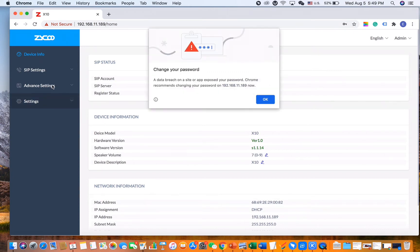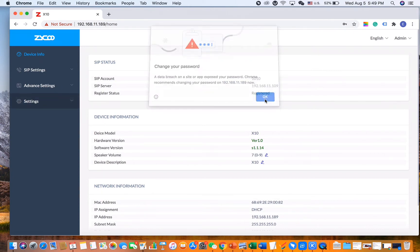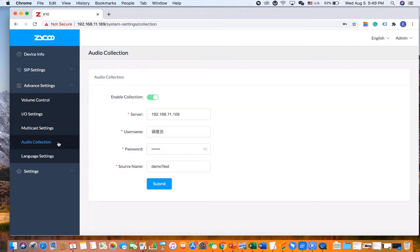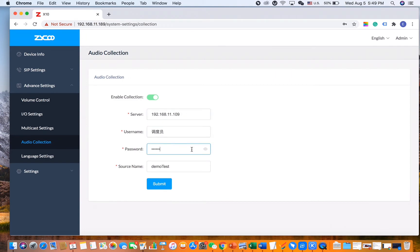Under the Advanced Settings, there is an Audio Collection section. We need to enable the collection and fill in the server address, username, and password. For the username and password, it would be the same username and password for the dispatch user that you use.